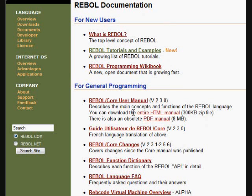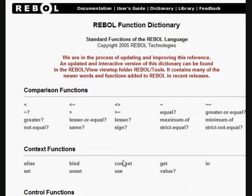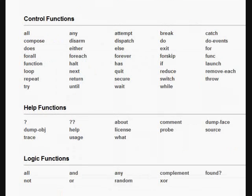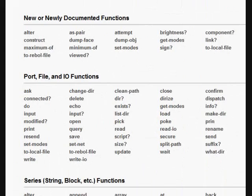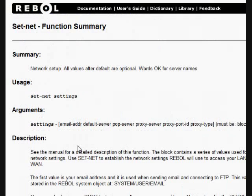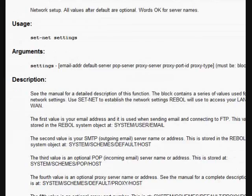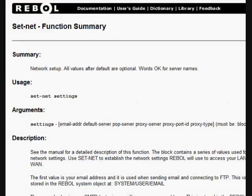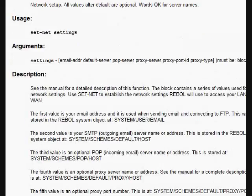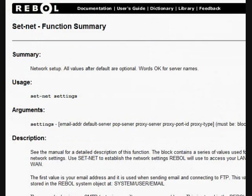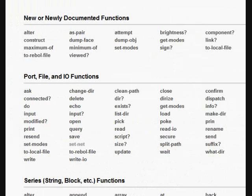The function dictionary is really useful. It lets you click on any of the functions that are built in. And from there, SetNet is one of those things that lets you set up your REBOL email and that sort of thing, similarly using the user menu. And it has links to other related functions. That's a useful online resource.